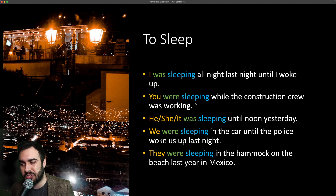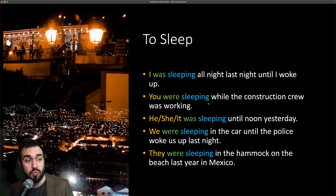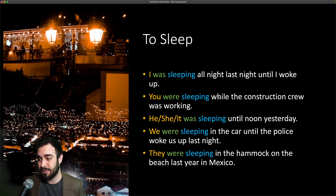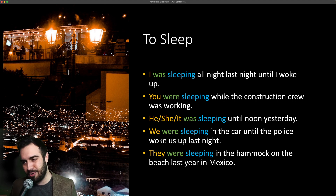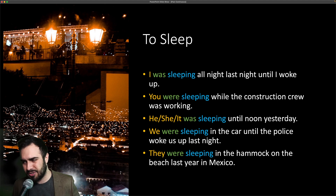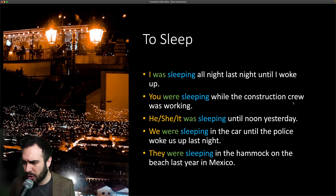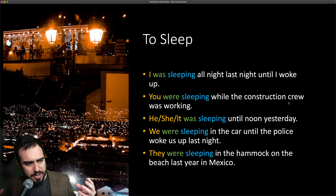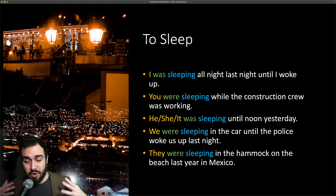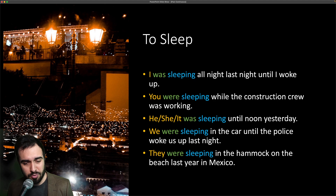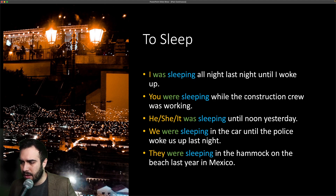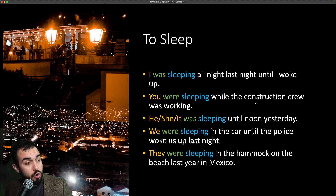You were sleeping while the construction crew was working. A crew is like your team — tu equipo, tu grupo de personas que trabaja. So you were sleeping while the construction crew was working. He, she, and it — learn these personal pronouns: I, you, he, she, it, we, they. It was sleeping until noon yesterday.